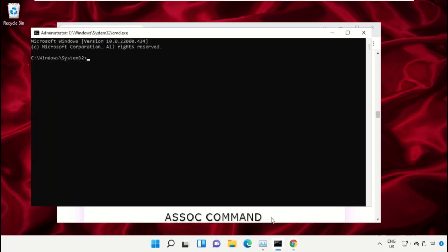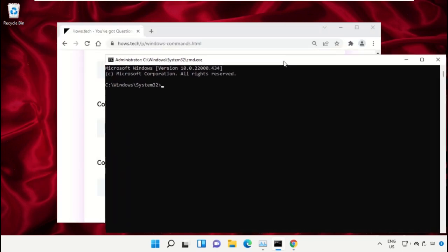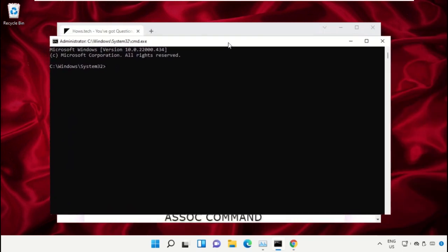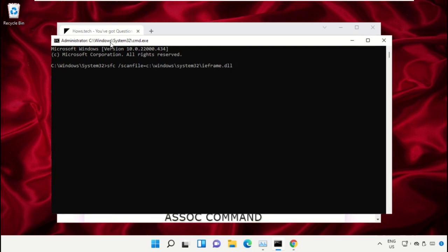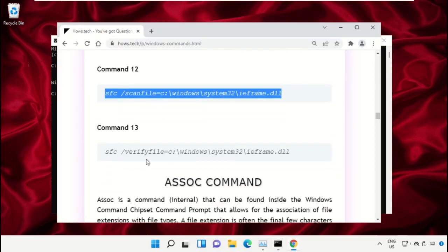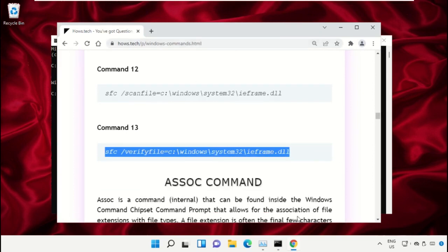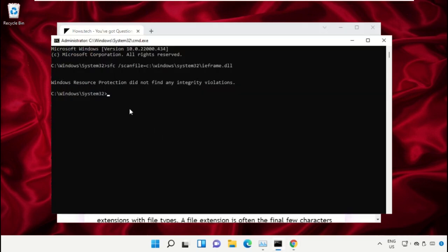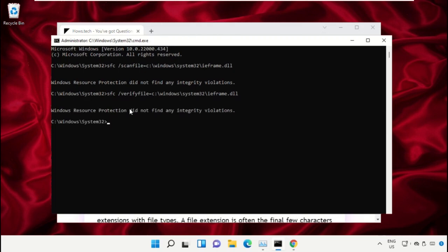Go back to the Command Prompt window, right-click to paste, and hit Enter to execute it. Once done, copy the next command, paste it into Command Prompt, hit Enter to execute it, and close the Command Prompt window.